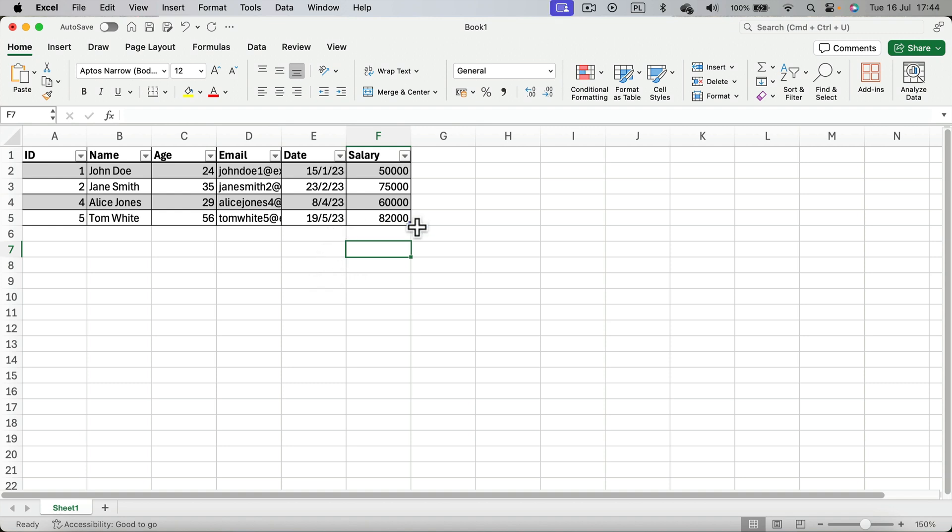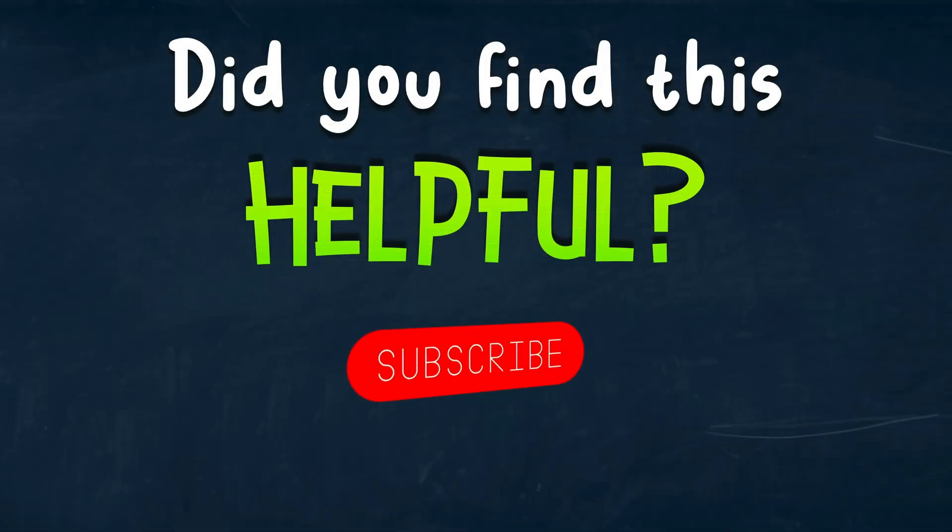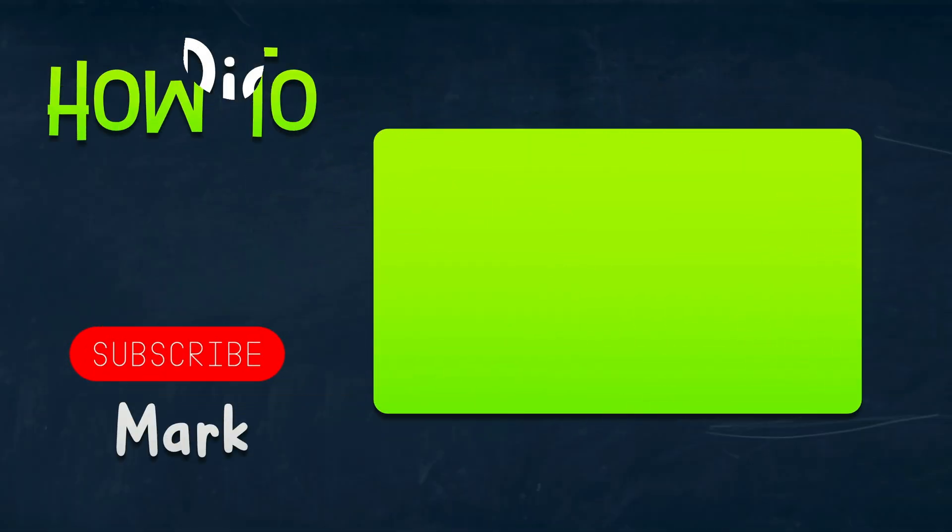I hope this will be helpful for you, and we'll see you in the next lesson. Bye!